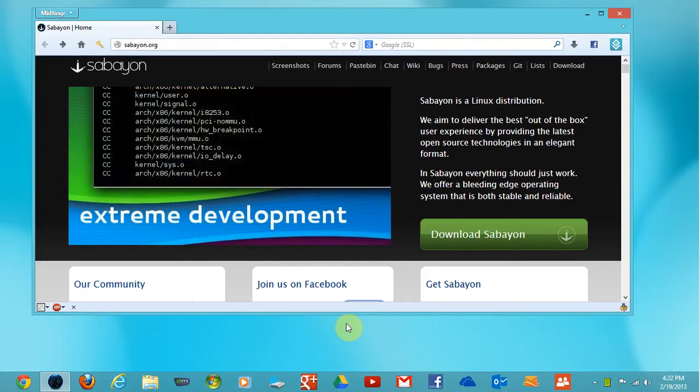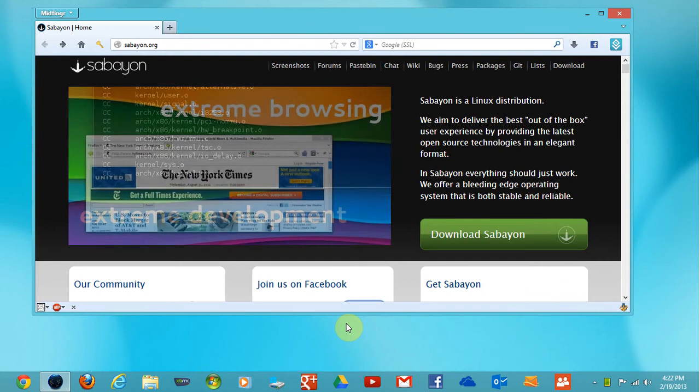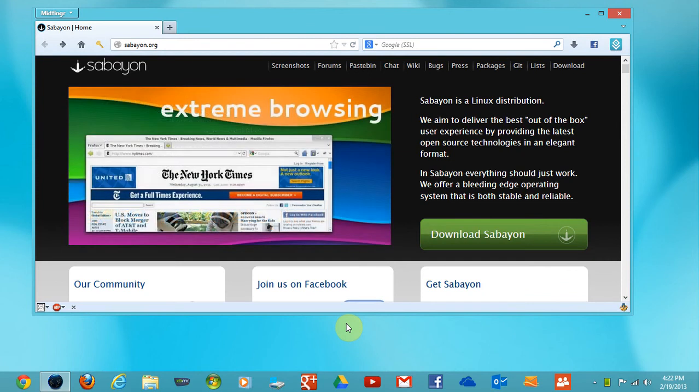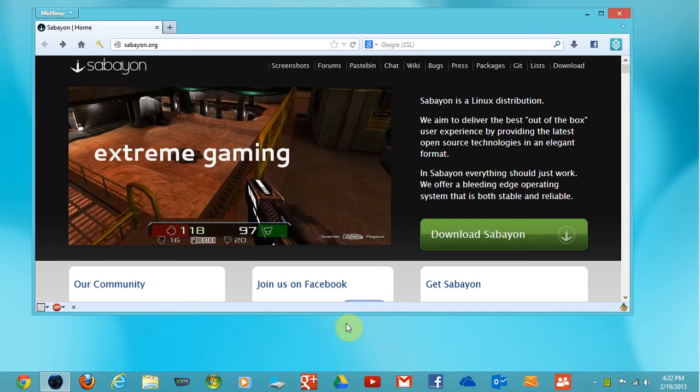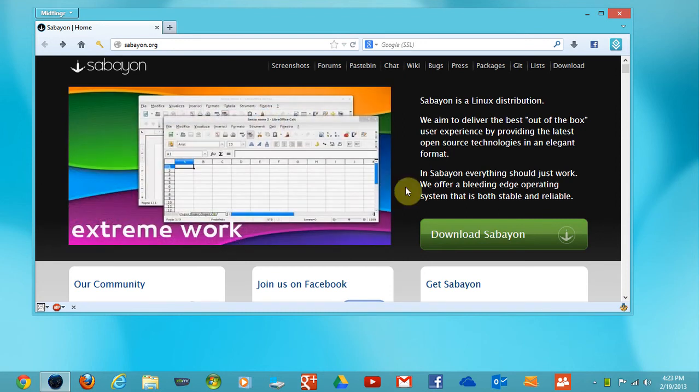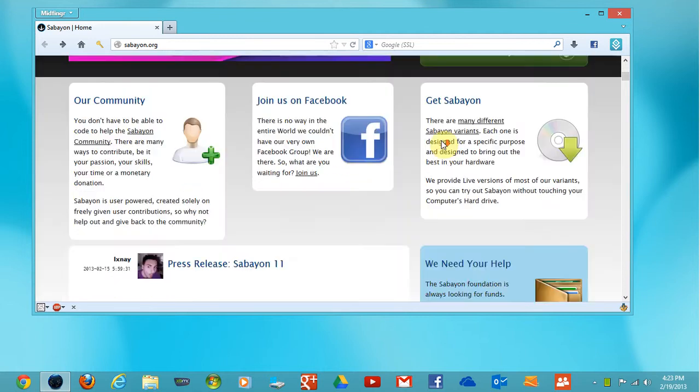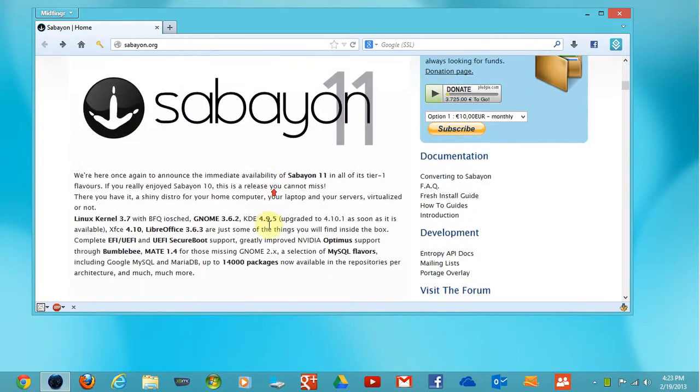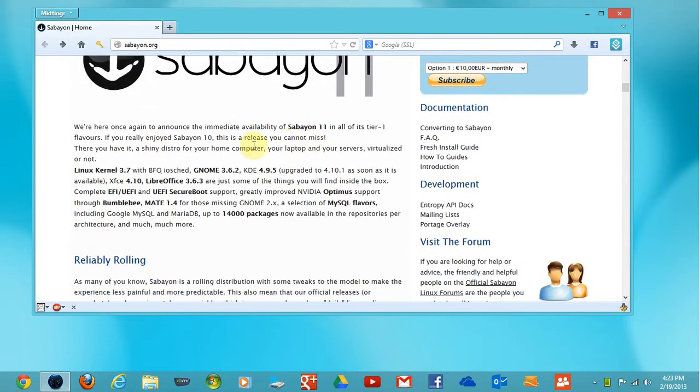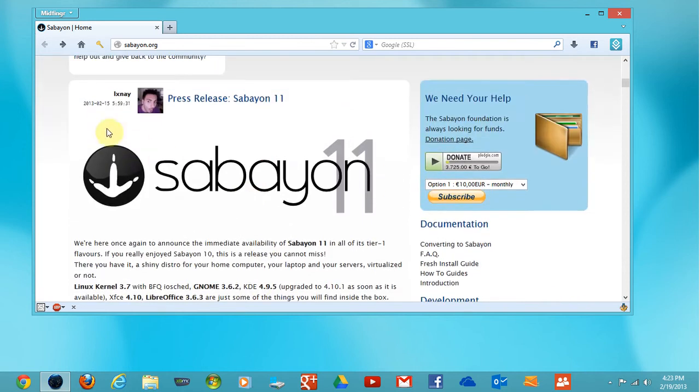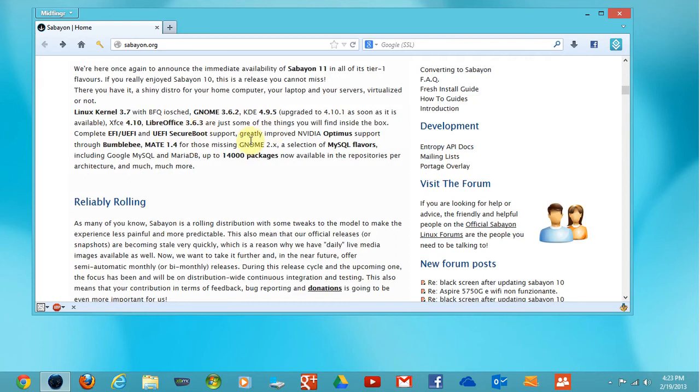Hey y'all, today I'm going to be looking at the Linux distribution called Sabayon. It's Gentoo based but it has more of a graphical installer and graphical database for applications. Scrolling down the page here, this is Sabayon 11. I think it was recently released on the 15th. According to this, it's at kernel 3.7.